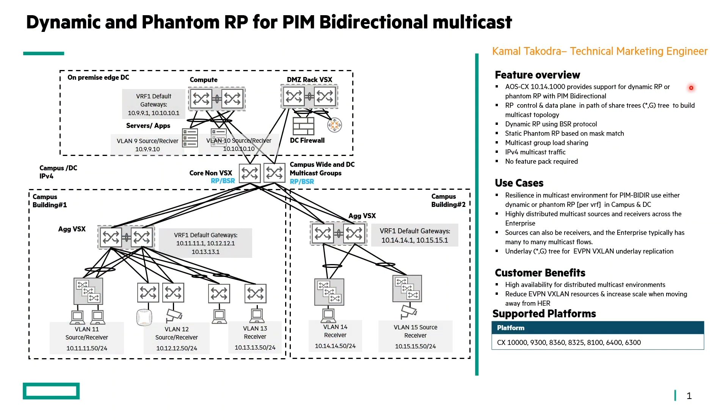AOS-CX 10.14.1000 introduces Dynamic RP and Phantom RP for PIM bidirectional. If you recall in 10.13 we introduced PIM bidirectional for IPv4 for multicast traffic that is highly distributed. The RP for PIM bidirectional is a critical component as it sits in both the control plane and the data plane when building star-comma-tree trees.